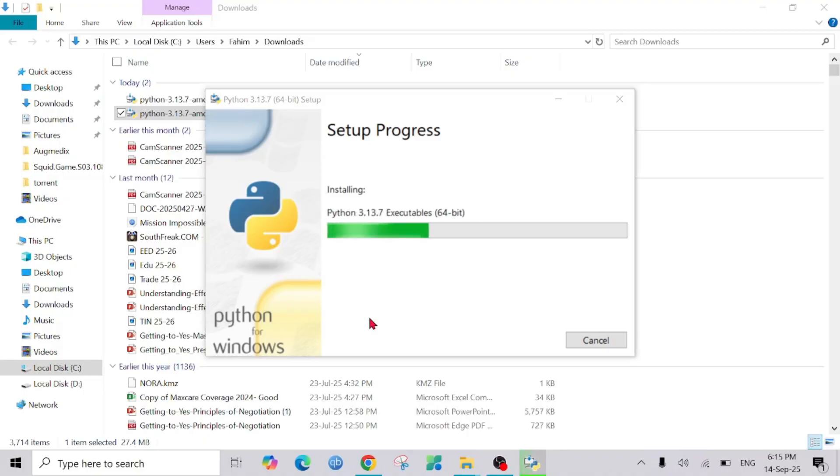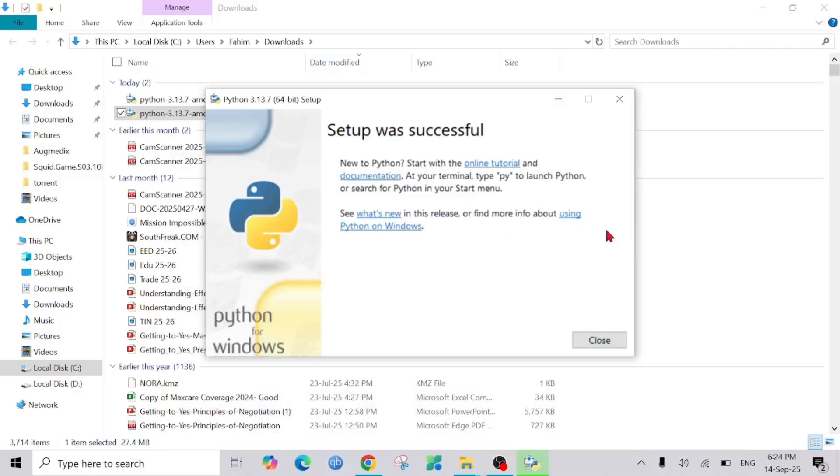Now we have to wait for it to fully install. As you can see, the installation is over. I'm going to click close.